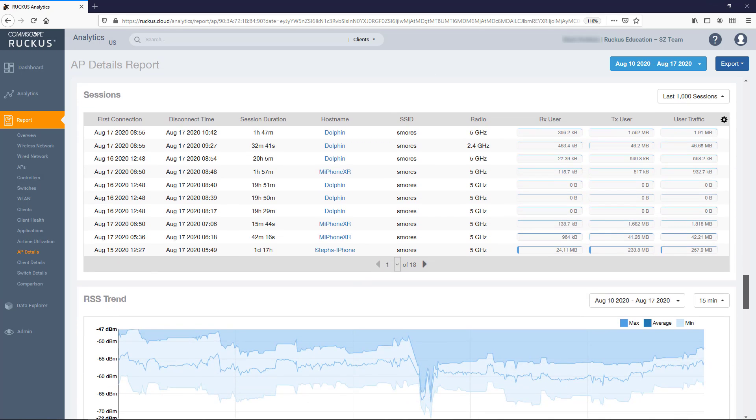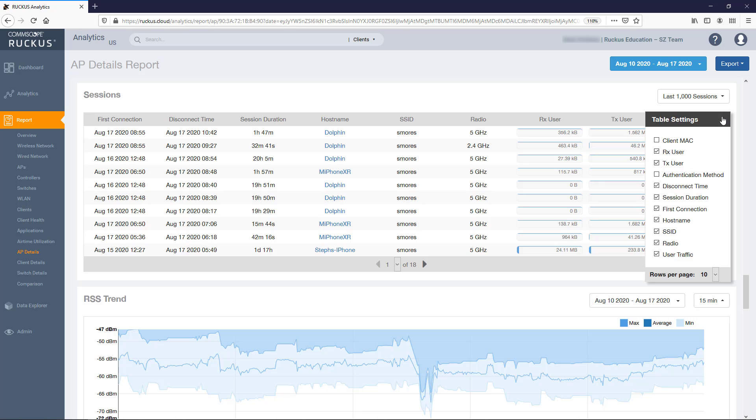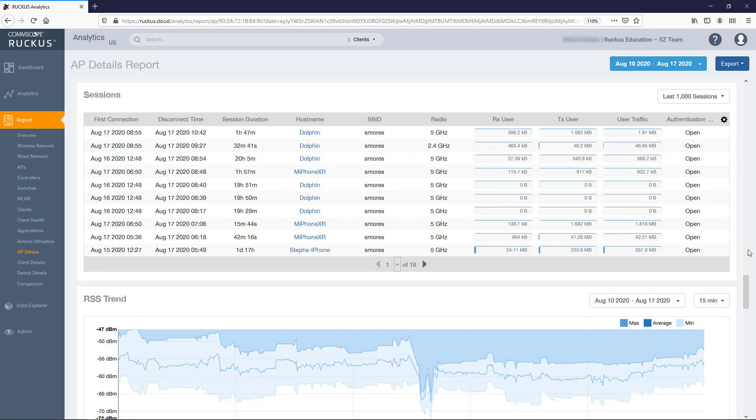The session table provides details for client sessions established with this AP, including start and end times, duration, connected SSID and radio, as well as throughput during the session. You can change the number of sessions to display with the drop-down, and can use the gear icon to modify which columns are displayed and can increase the number of rows to display per page.